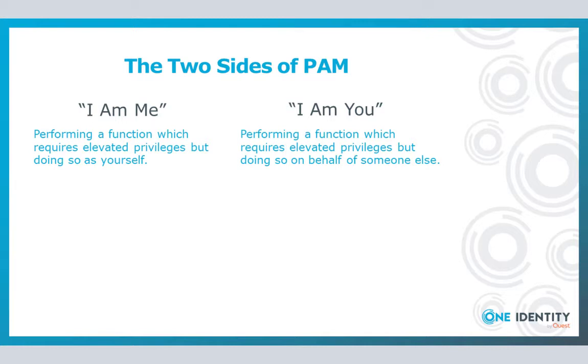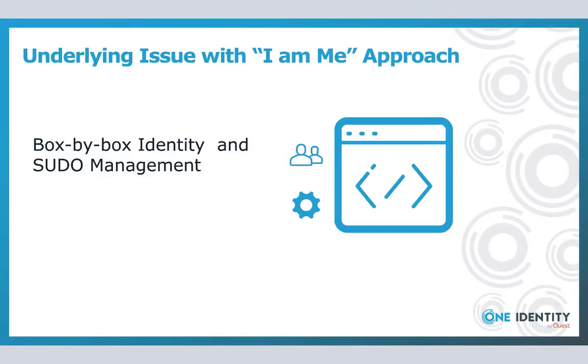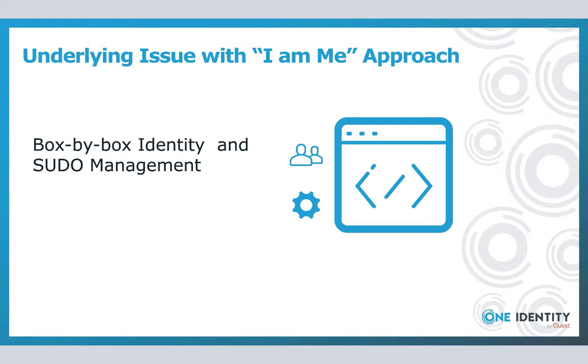But first, let's start with I am me. Just like anything in this space, there are fundamental underlying issues with this approach. The first being the struggle of maintaining access on a system-by-system basis, the manual administration of both user accounts and corresponding passwords.